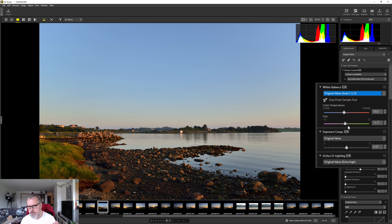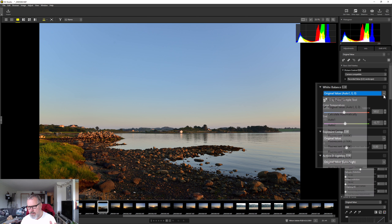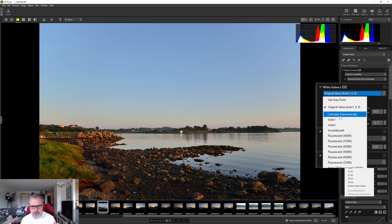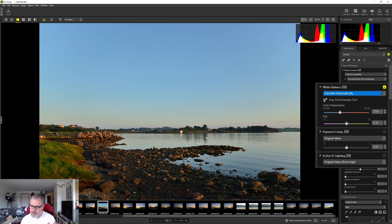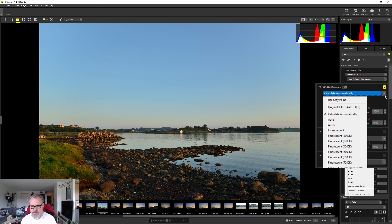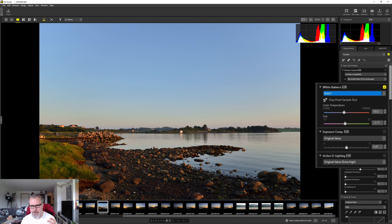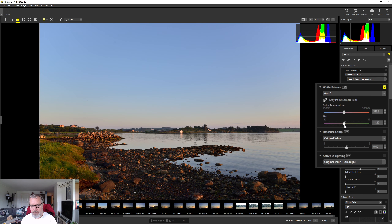We can also do auto — calculate automatically — and yeah it removed some warmth, going from around 5800 down to 5500 Kelvin. You also have auto one and auto two presets under white balance. You can also move the sliders — for example you can add some magentas to the tint, or if you have a color cast you can remove it with the tint slider.